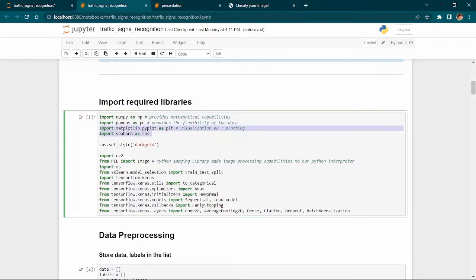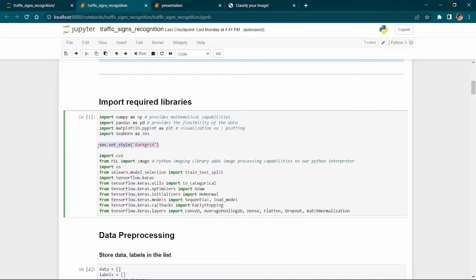Matplotlib and Seaborn are used for visualization. We import Pandas as PD and Matplotlib's Pyplot as PLT, and Seaborn as SNS. We use the dark grid style for Seaborn plots. For model libraries, we use CV2, which stands for computer vision, and PIL — Python Imaging Library — which provides image processing capabilities. OS is used for changing or making directories.